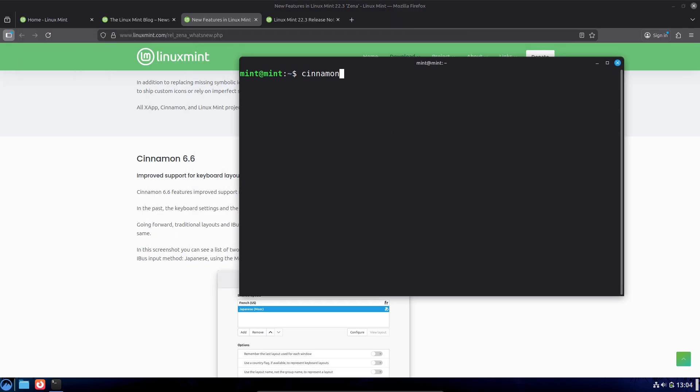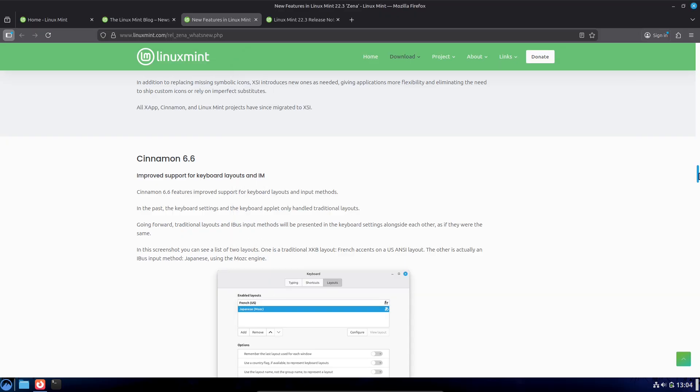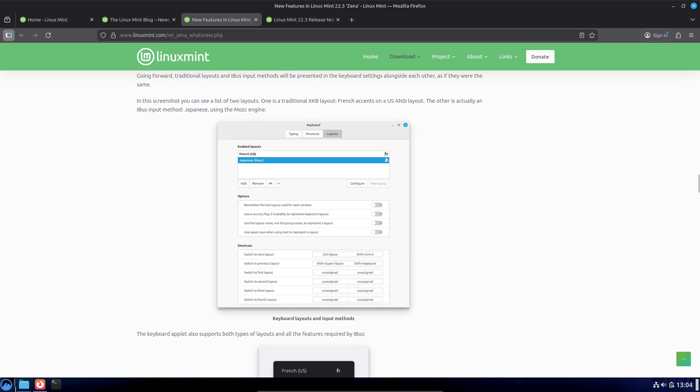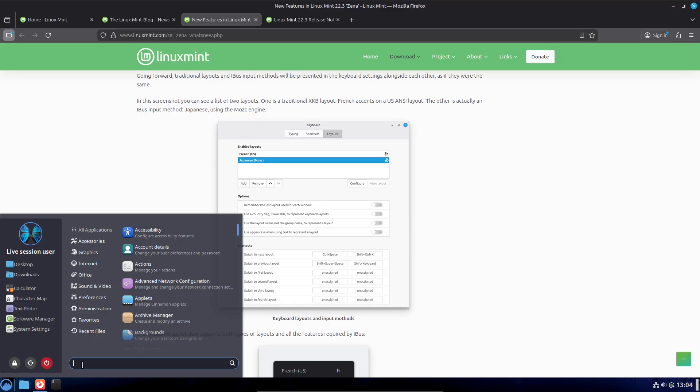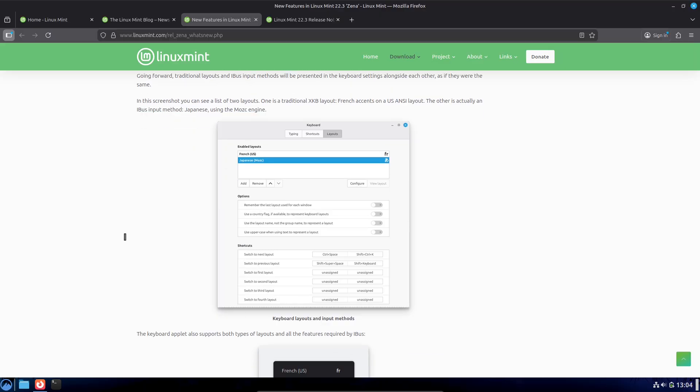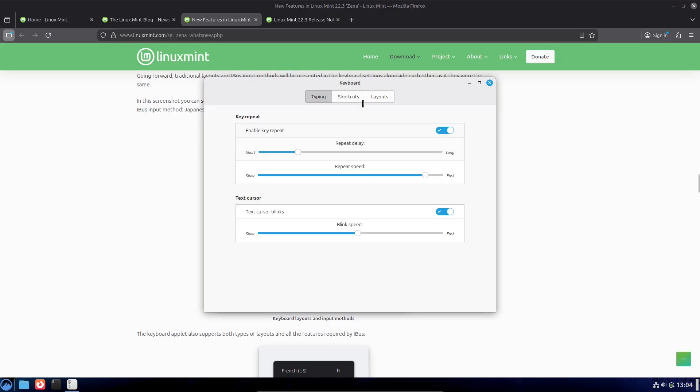sudo apt full-upgrade to identify held packages. sudo apt mark showhold. If a package breaks further, try reinstalling.